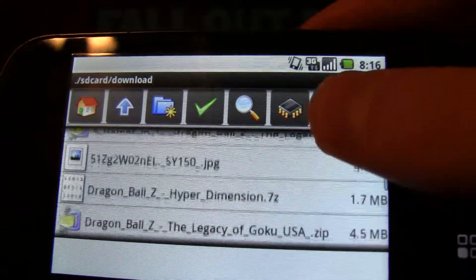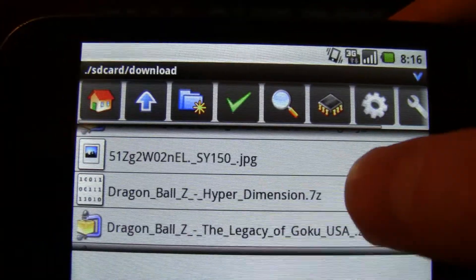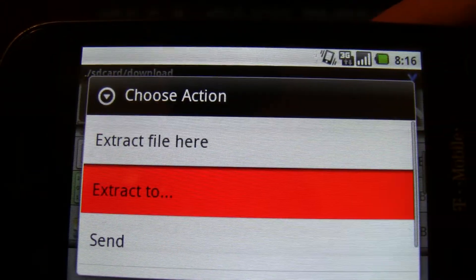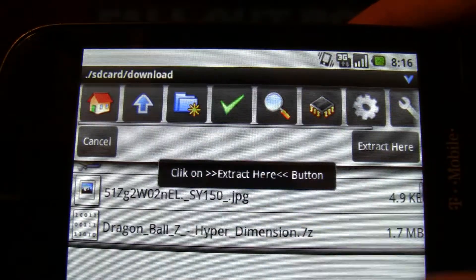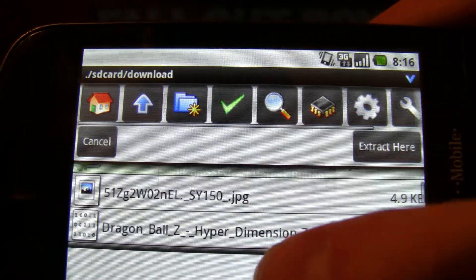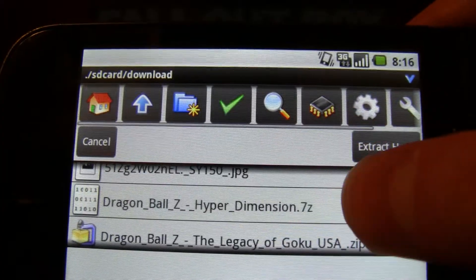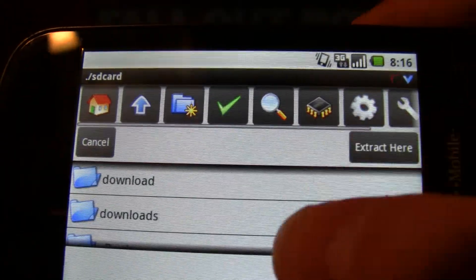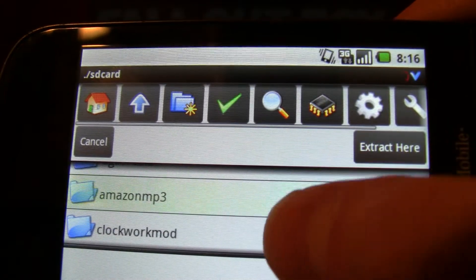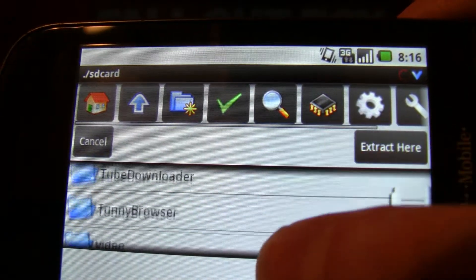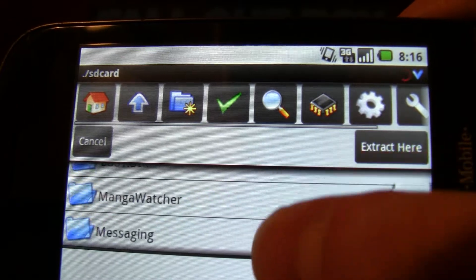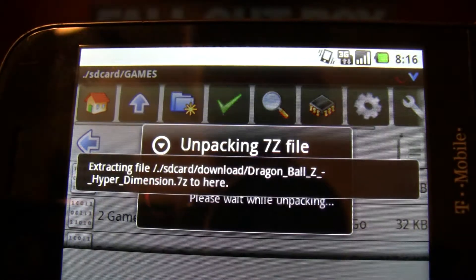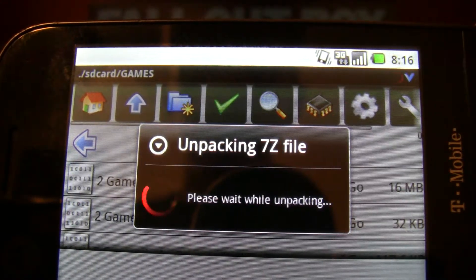Download — hyperdimension — there it is: Dragon Ball Z Hyperdimension, that's the one I just downloaded. I'm going to say 'extract to.' I have a folder named 'games' — that's where I have my Super Nintendo emulator look for my games, right in there. So extract here. That's unpacking the file.